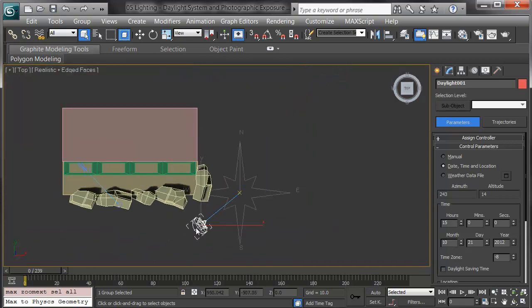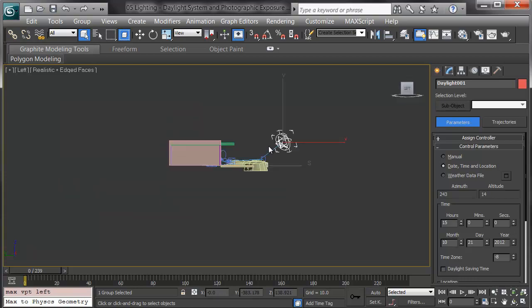In a top view, the daylight is going diagonally across the scene, not at a 45 degree angle. In a left or front view, we see the same. It's coming down, not at a 45.